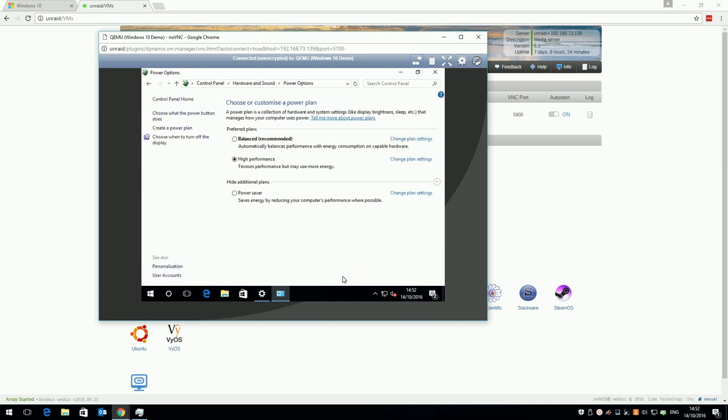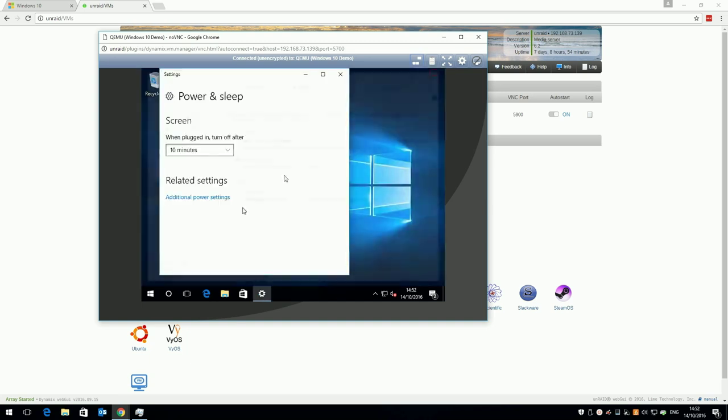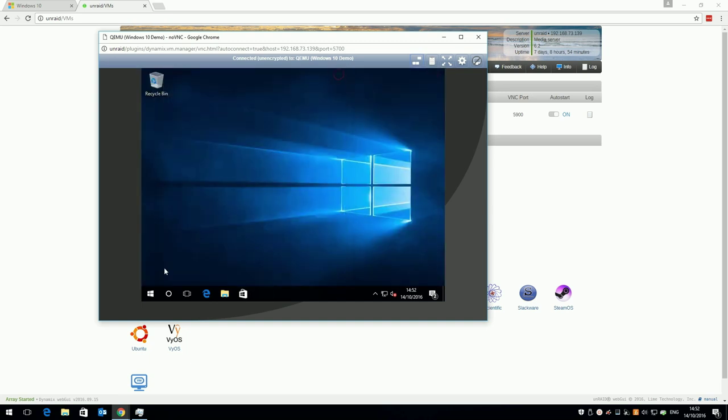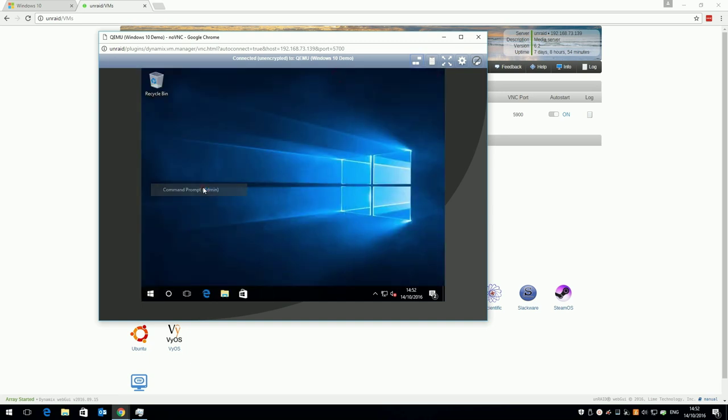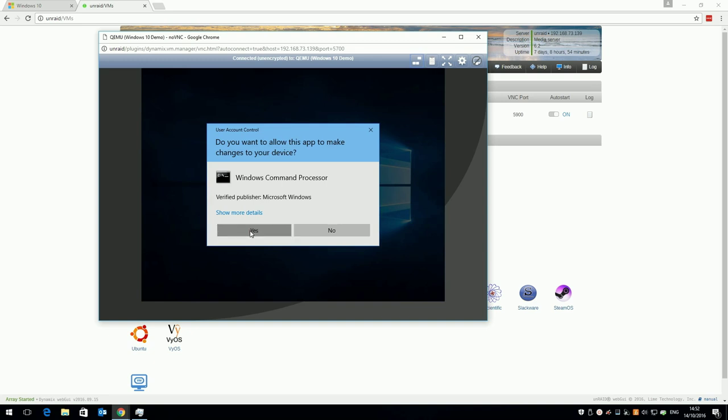Next disable hibernation. Great for laptops, not so good for virtual machines. There's no GUI way to do this, so open an administrator command prompt by right clicking start and clicking command prompt admin. Type power cfg slash h off, and press enter.